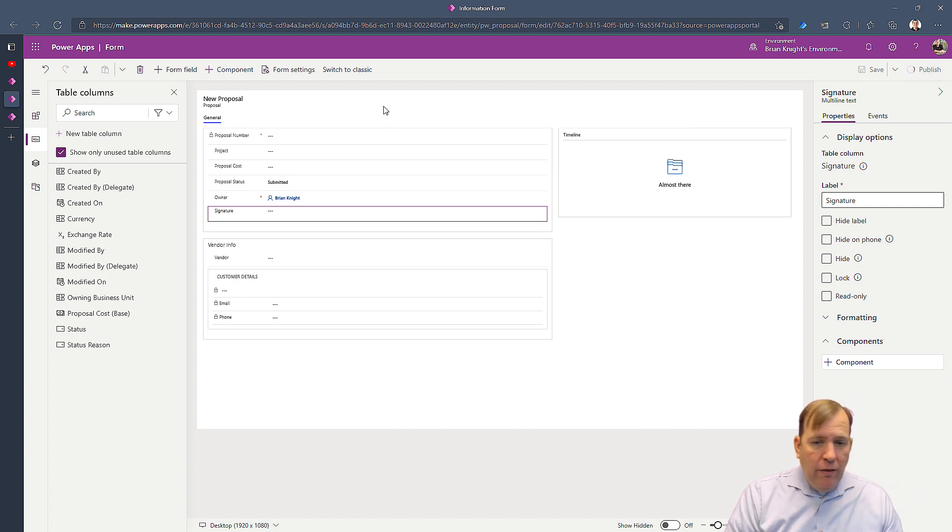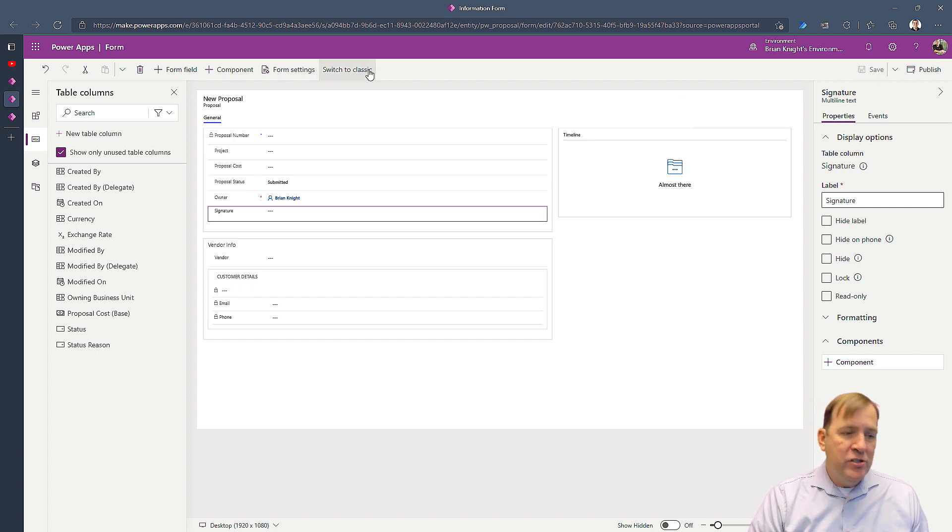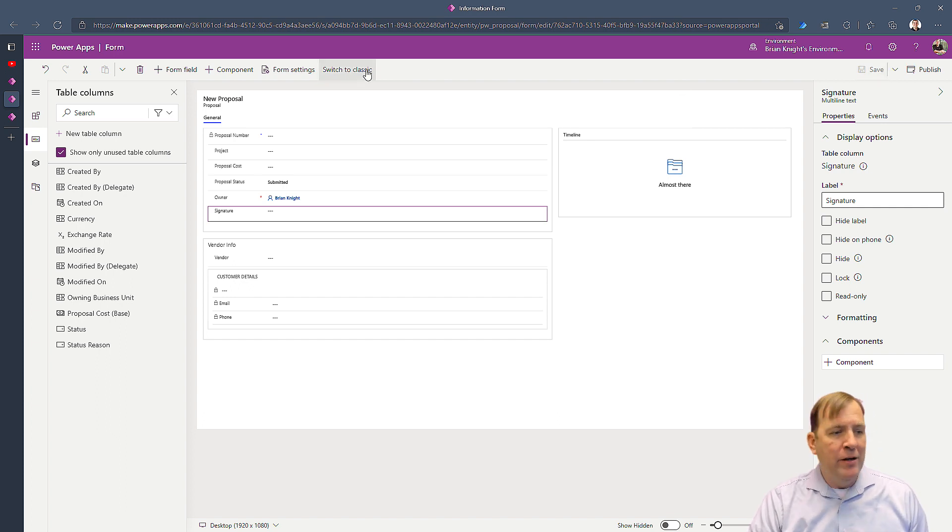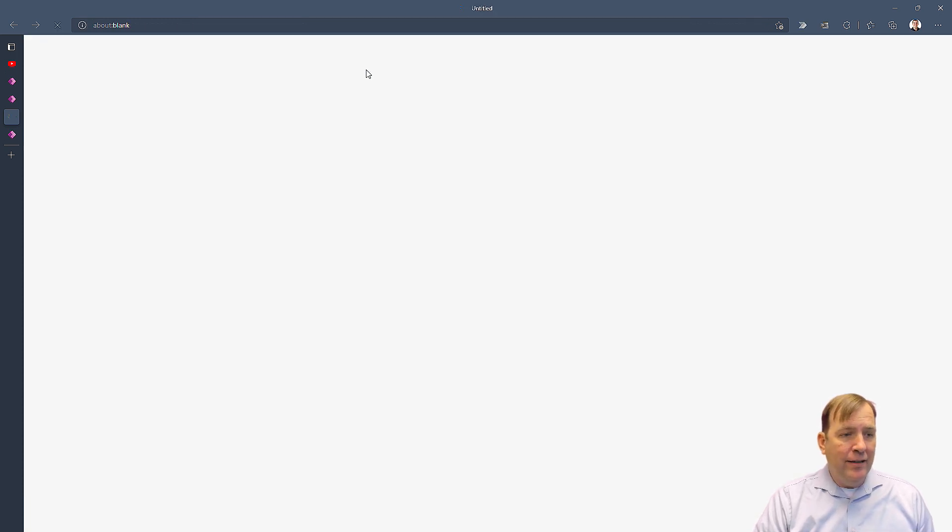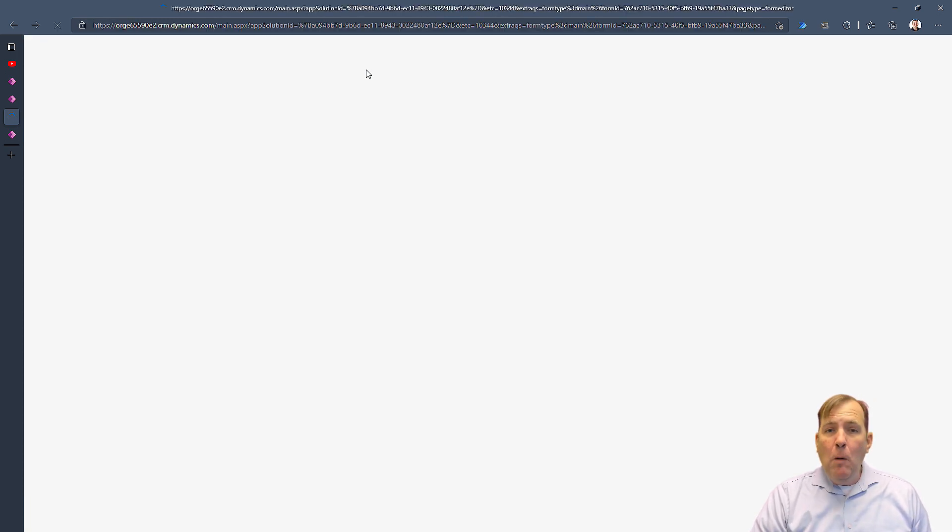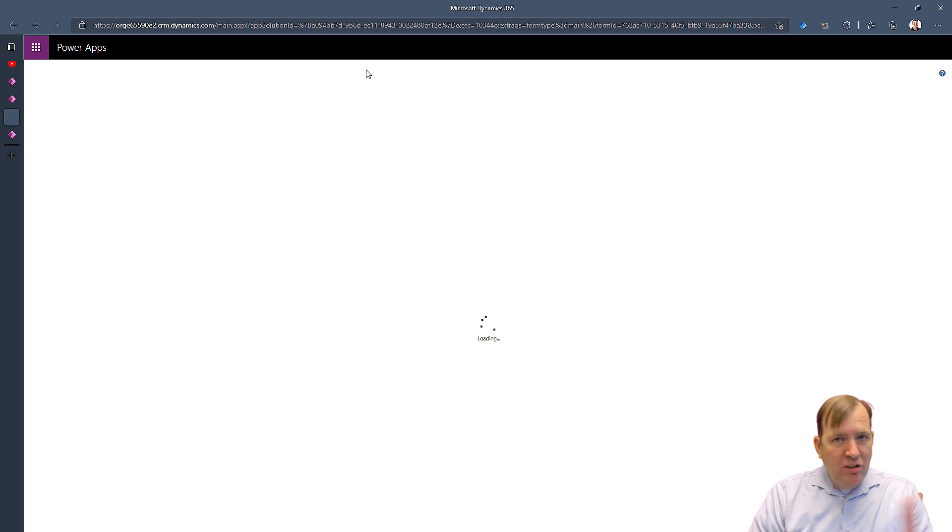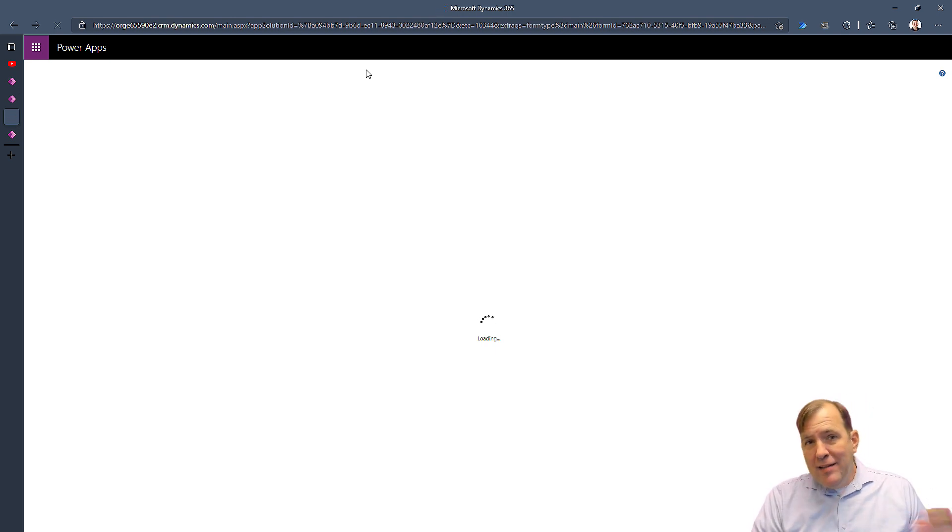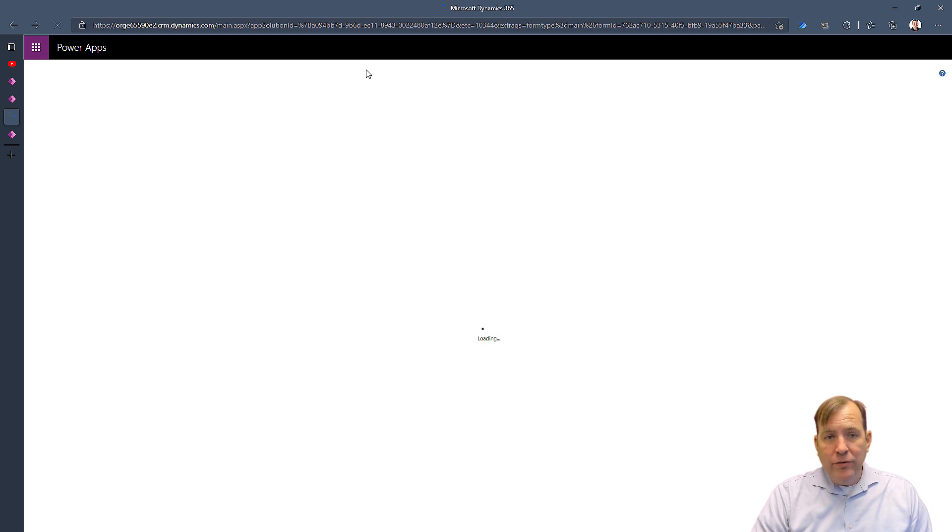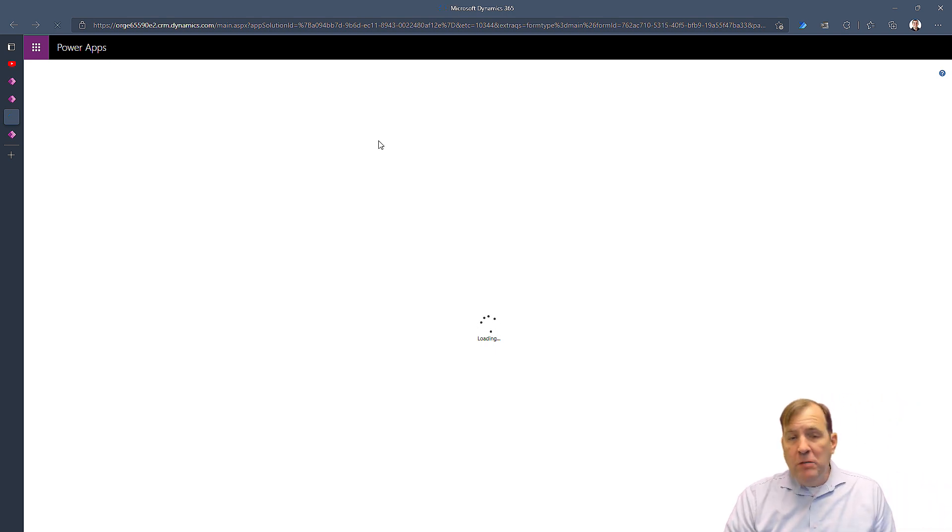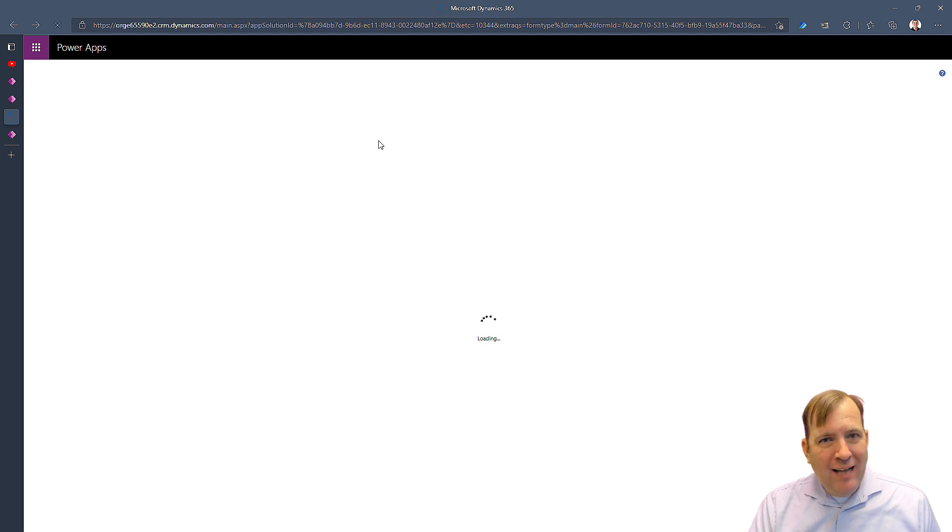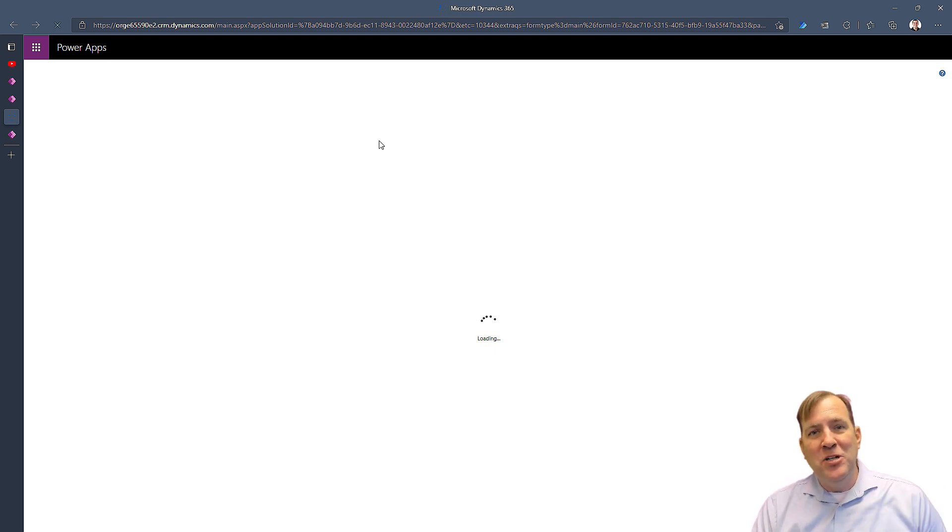The classic editor is all the stuff that Microsoft's frankly hiding right now from us because they haven't actually ported all this over to the new modern interface. So to do that you'll see the switch to classic button. After it's saved and published, I'll hit switch to classic. This is going to open up a new designer and it's the old designer that most of my dynamics friends are probably already used to in the past. But it's not as clean, not as easy to use.